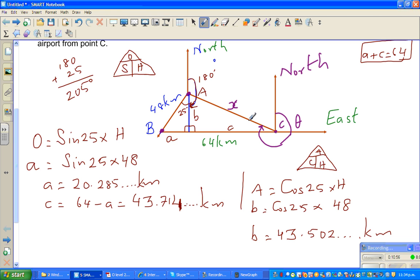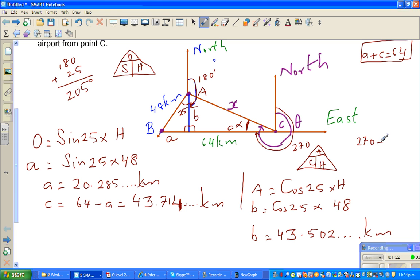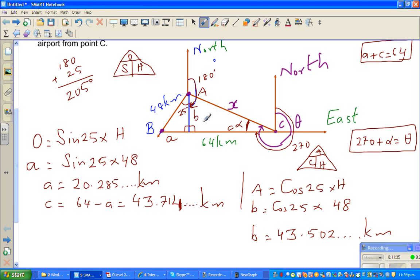Now can we find angle alpha first? Going around from north: this is 90, 180, so this is 270. Let's name this angle alpha. So 270 plus alpha equals theta. If we know alpha, we can find theta — and that's what we want to find. We can use 'c' and 'b' together with Pythagoras to figure out x.